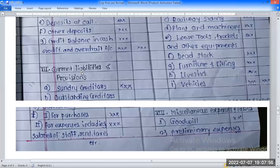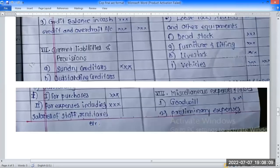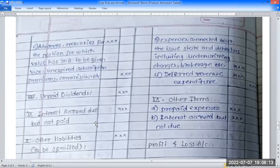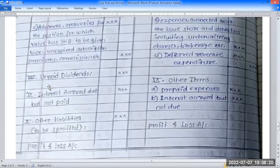Current liabilities and provisions include: outstanding expenses, outstanding creditors for purchases and expenses. Under the current liabilities and provisions: unpaid dividends and proposed dividend.